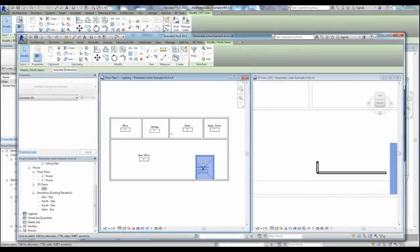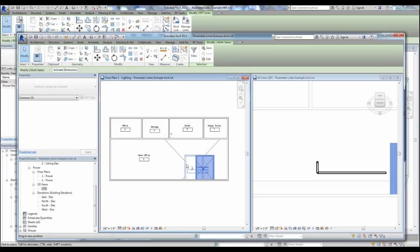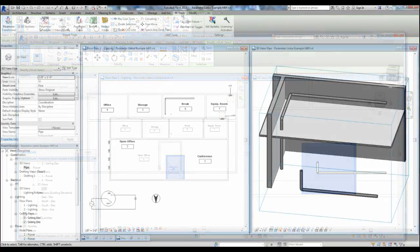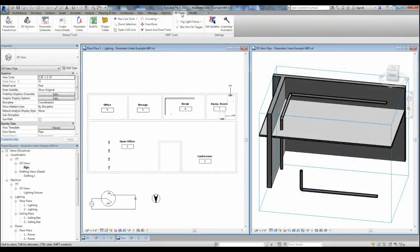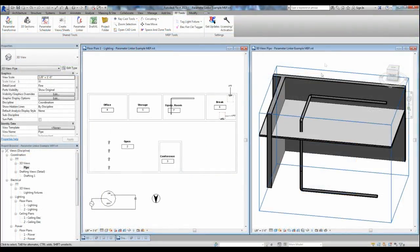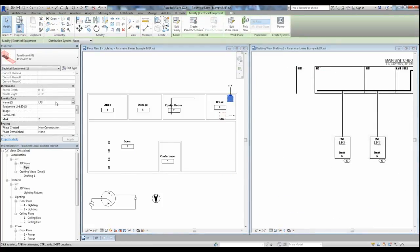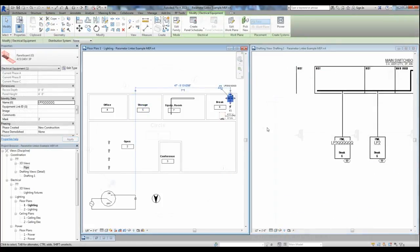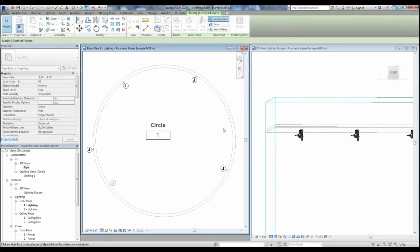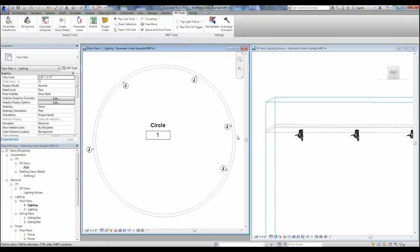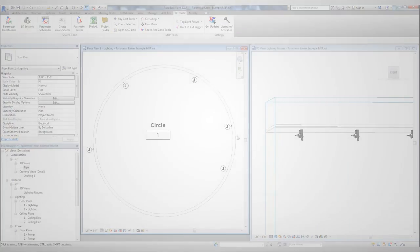You can do things like link space data and locations to rooms so changes in a linked model can affect your current model, link floor plan elements to diagram elements so changes are synchronized between the two, and have text in a family always stay upright on your plans.